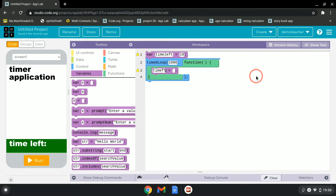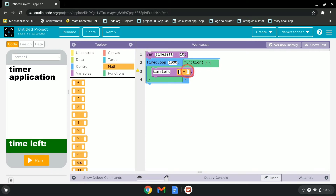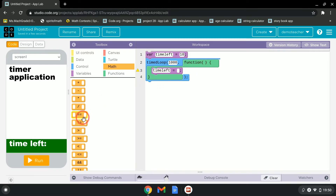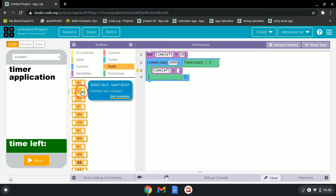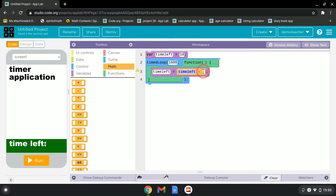Go to Operators and grab a subtract block, because we're counting down not counting up. Set it so time_left equals time_left minus one.